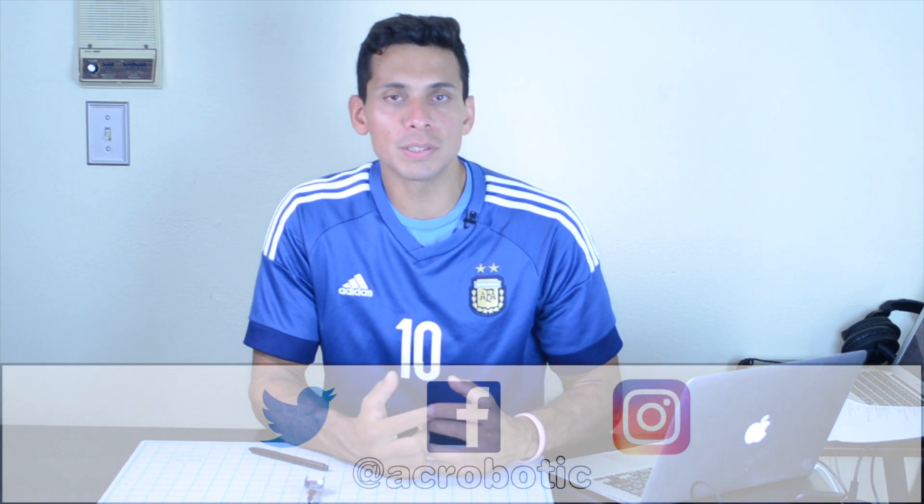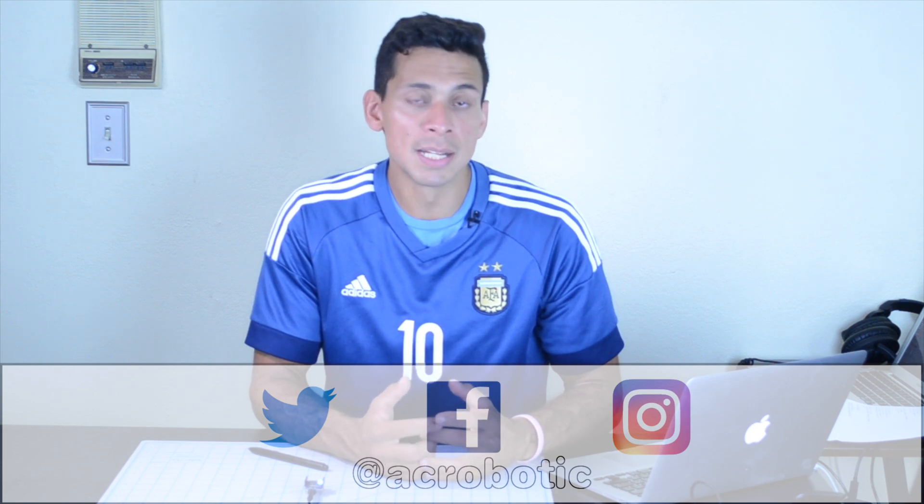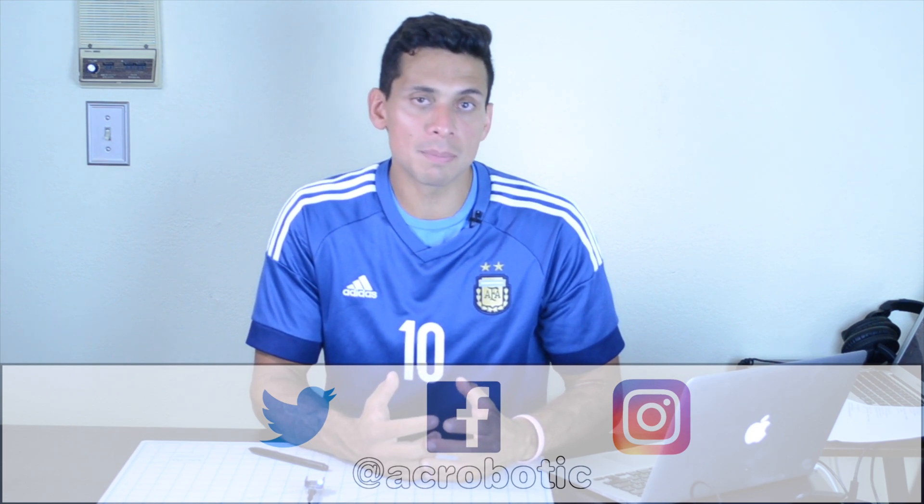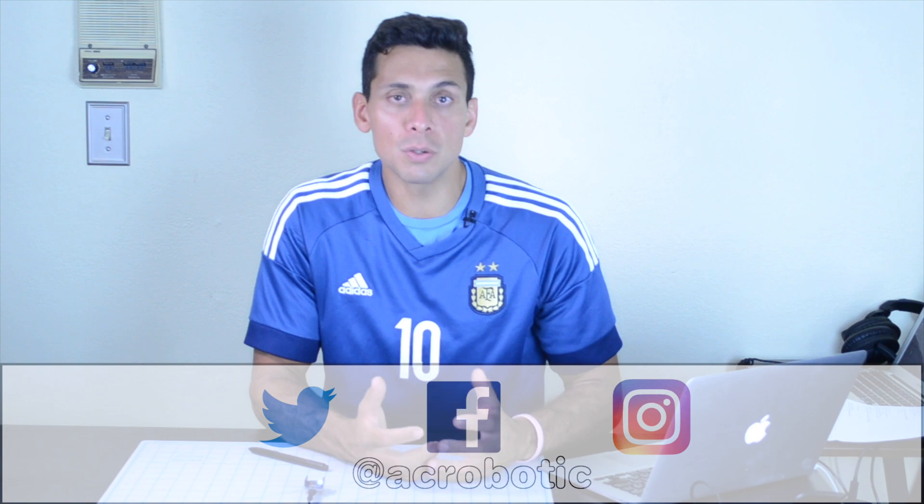You can also interact with me on social media. I'm on Instagram, Twitter and Facebook and you can even use the community tab of the channel. Thank you for watching my videos and I will see you next time.